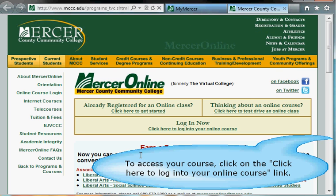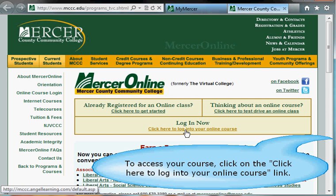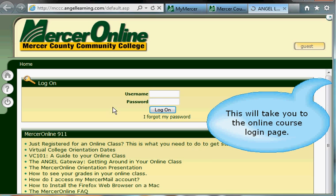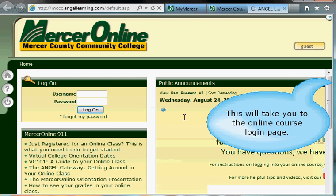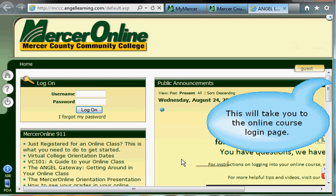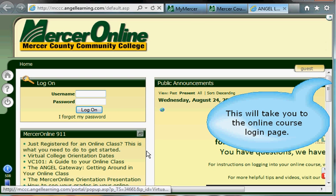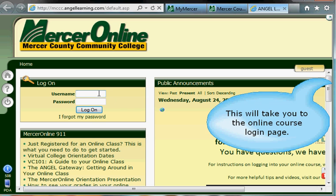To access your online course, click on the link beneath the words Log In Now, right where it says Click Here to Log In to Your Online Course. Click there, and this is going to take you out to the MCCC Online Course Portal page.